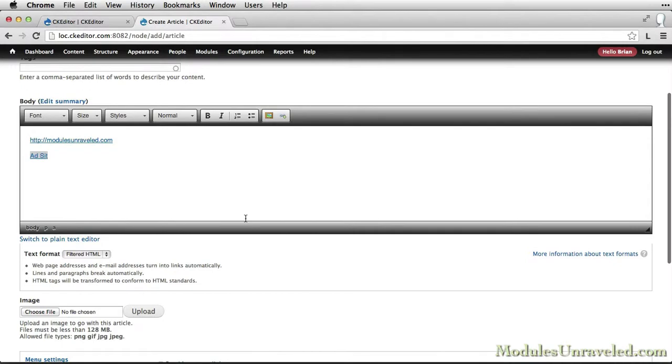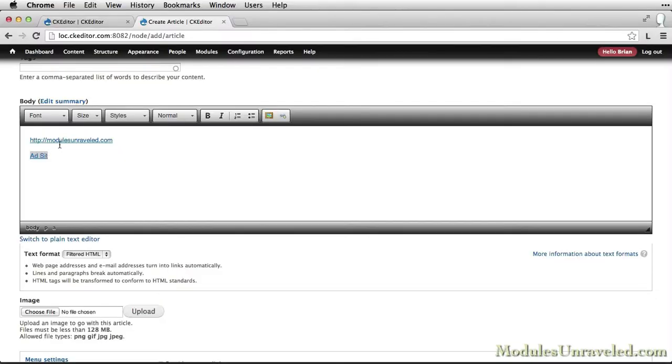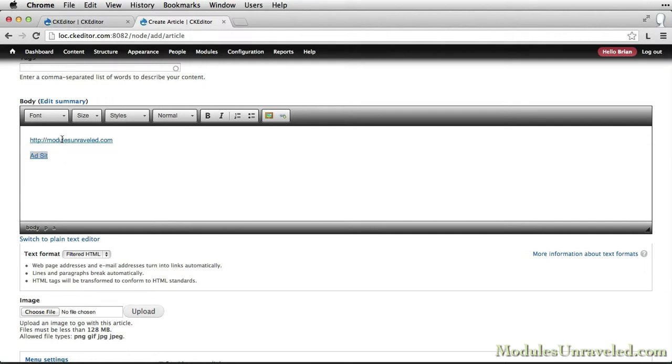Once it is inserted, you'll see that Linkit automatically uses the title of the content for the link text. If we had filled out the title, when we hover over it, the title text would show up in the popup. You can see that happened here with modelsunraveled.com.